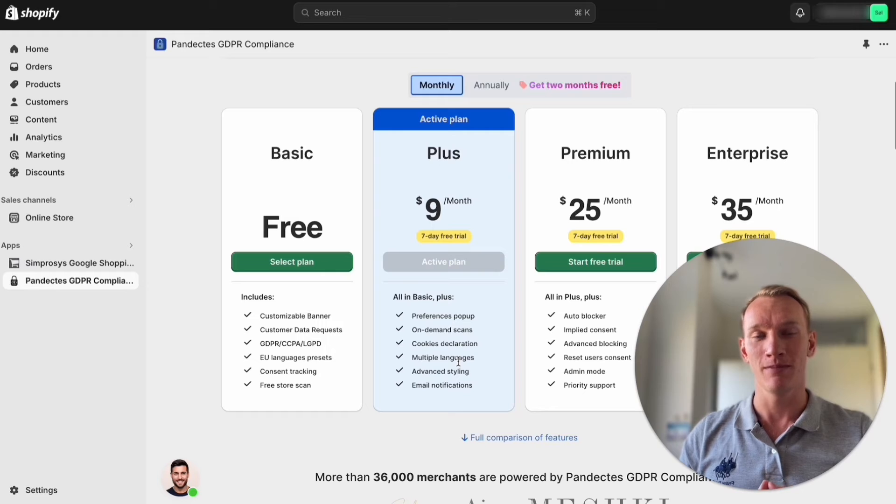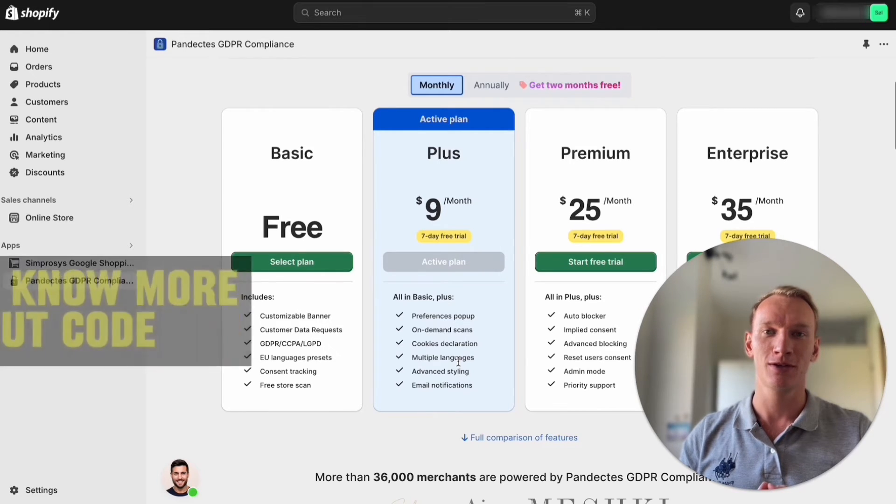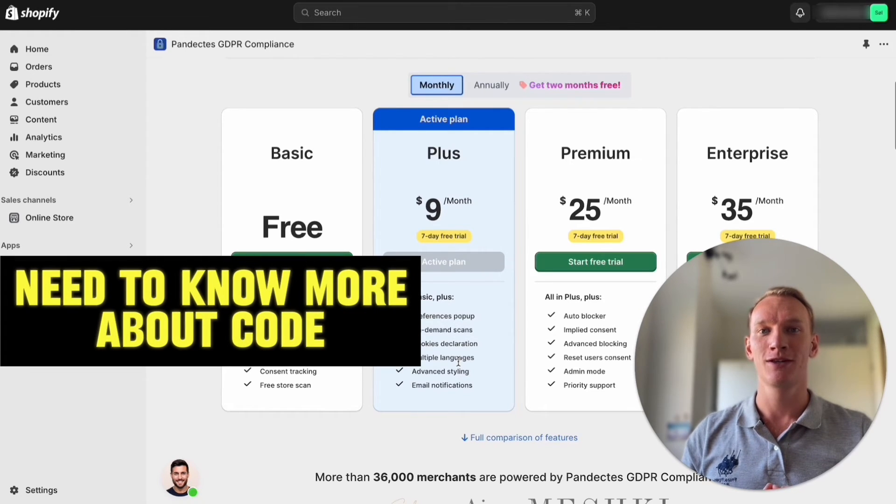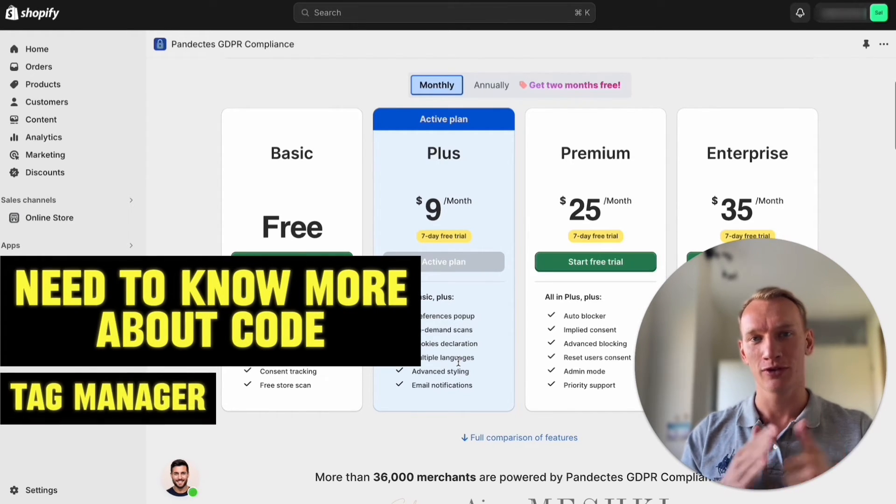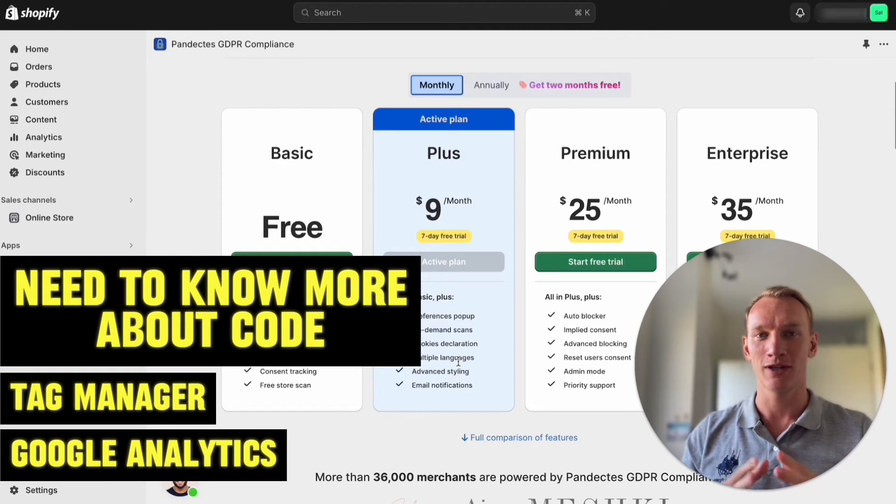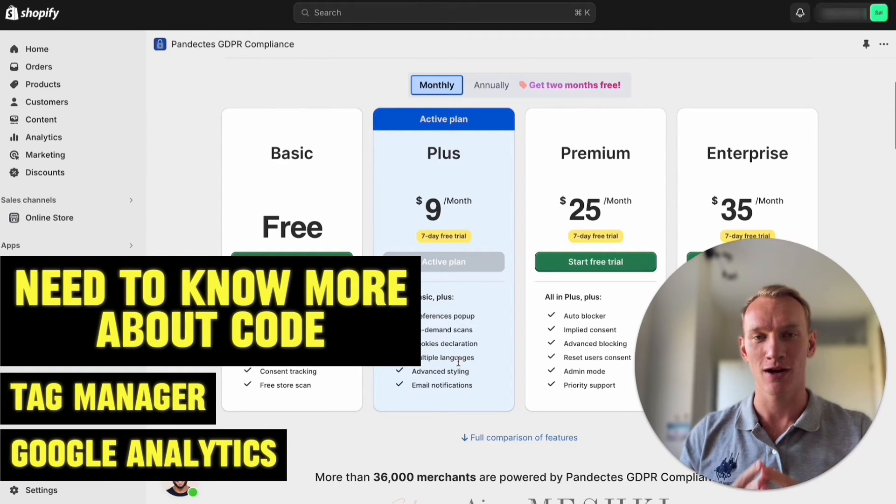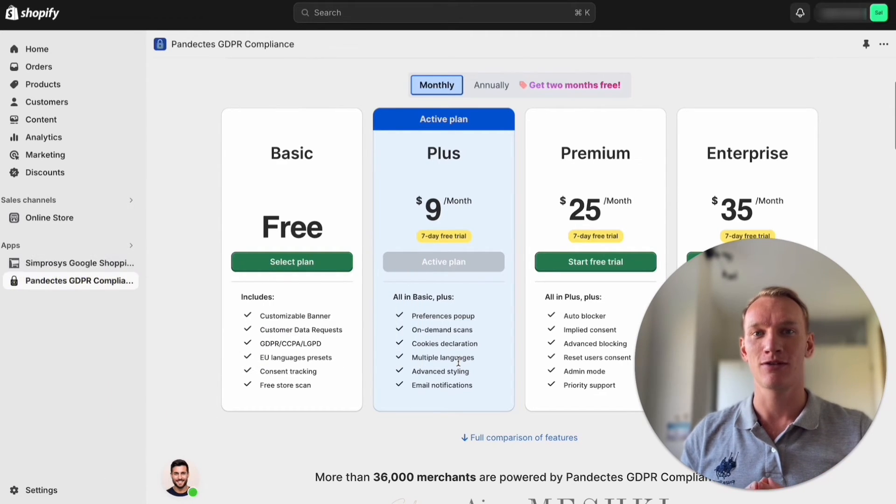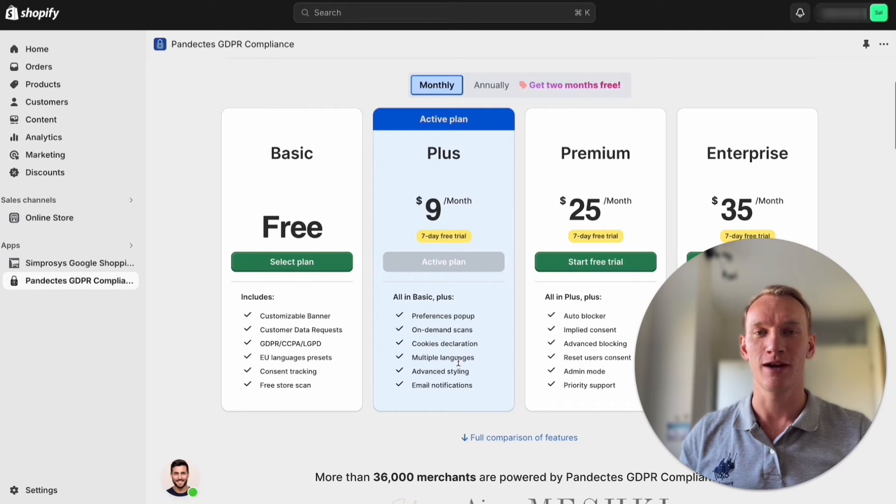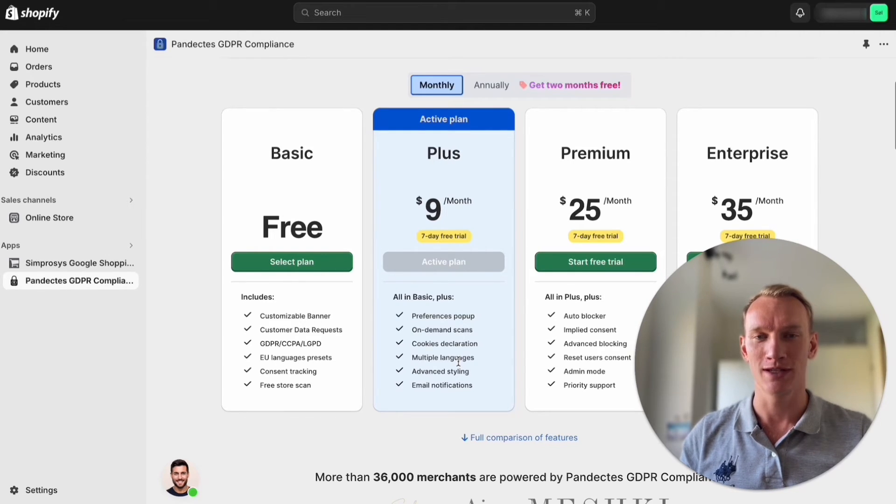The difference between the free method is that for the free method you need to know more about code, so you need to install the Google Tag Manager, Google Analytics code and everything yourself. It takes around a few hours and it's quite technical.